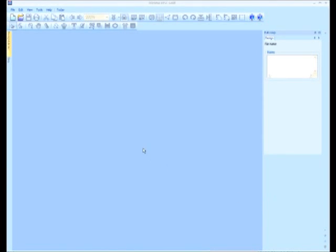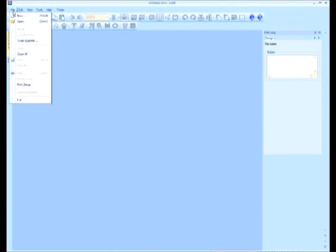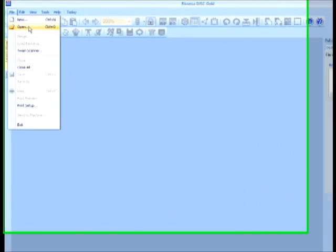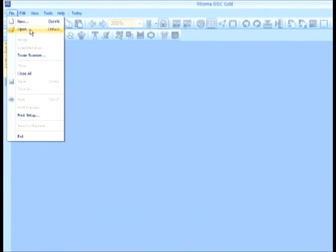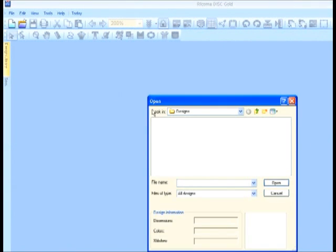To open a design, you can choose File, Open, and select a design from the standard open dialog menu.